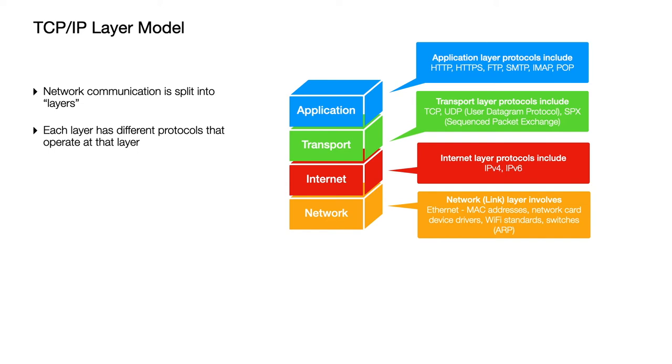The device driver that tells your operating system how to use its network card. The different Wi-Fi standards for the speed and the frequencies and so on that are being used. Switches, network switches and how they talk to each other. All of that's happening at this bottom layer of the protocol stack.